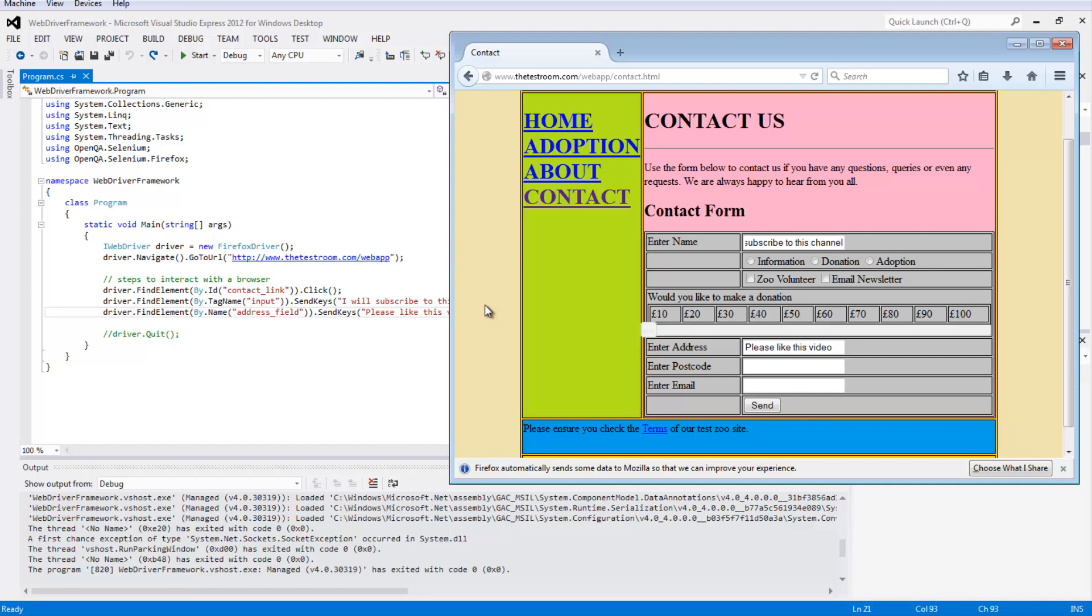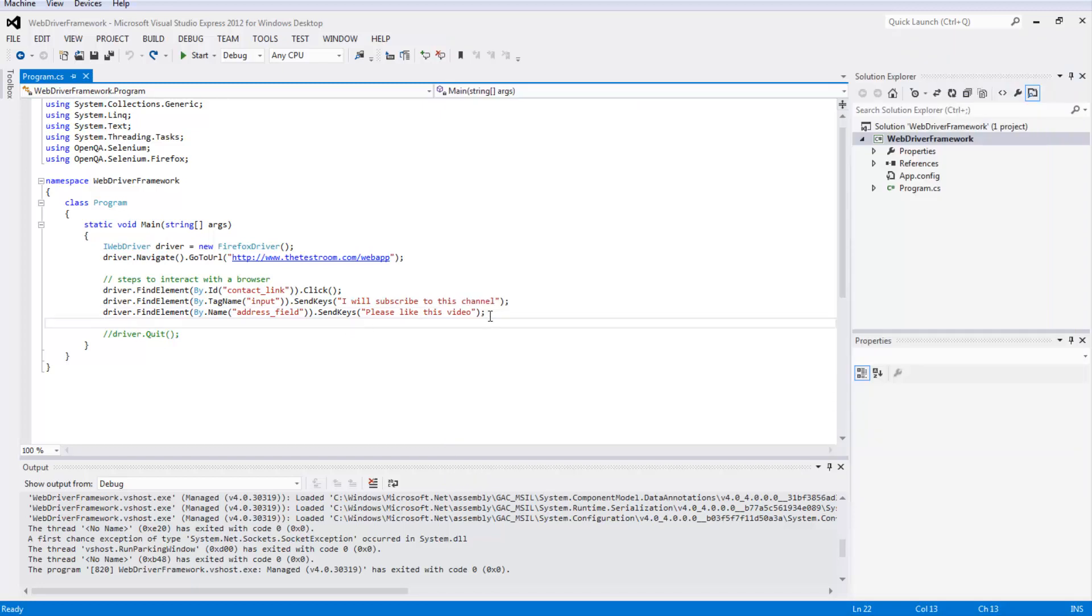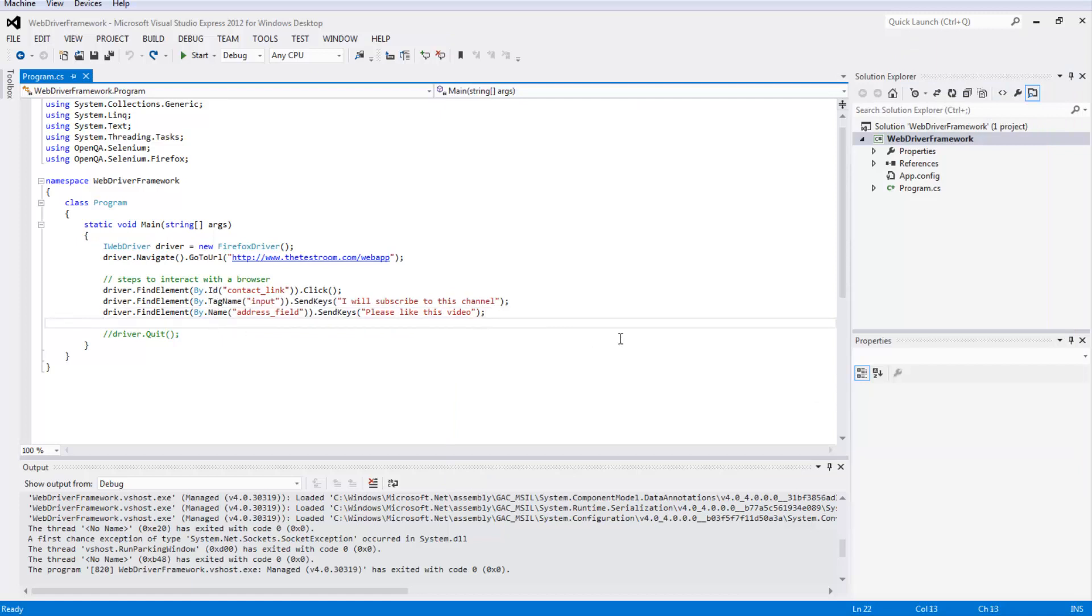XPath and CSS are a big topic and actually deserve to have both topics covered in their own respective videos, and I'll do that in the future. But for the moment I wanted to show you a basic and quick way of using those two finders. The blueprint for it is very similar to using something like ID, tag name and name. In fact it's pretty much identical.